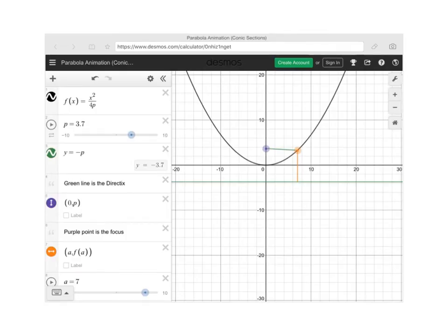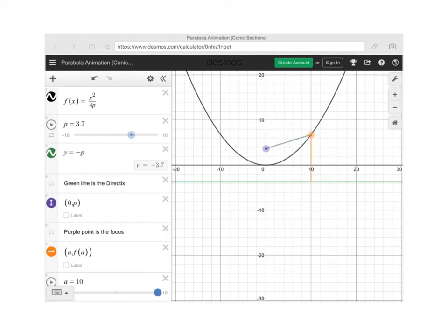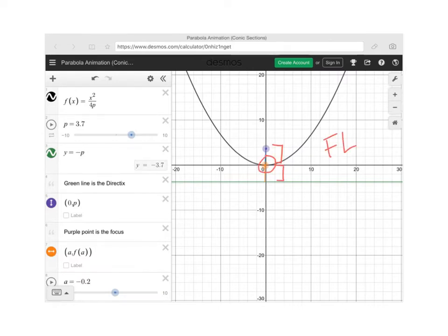Here's an applet showing the relationship between the directrix and the focus. If you drag a point along the parabola, the green line and the orange line end up being the exact same distance no matter where you drag it. Once you know the vertex, if you identify what's called the focal length — the distance from the vertex to the focus — that equals the distance from the vertex to the directrix. So you can add or subtract that value to plot the focus and directrix.